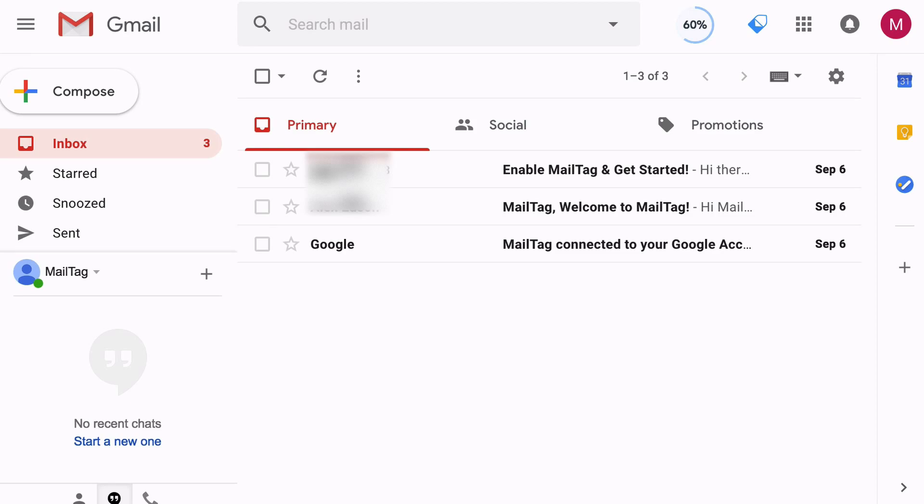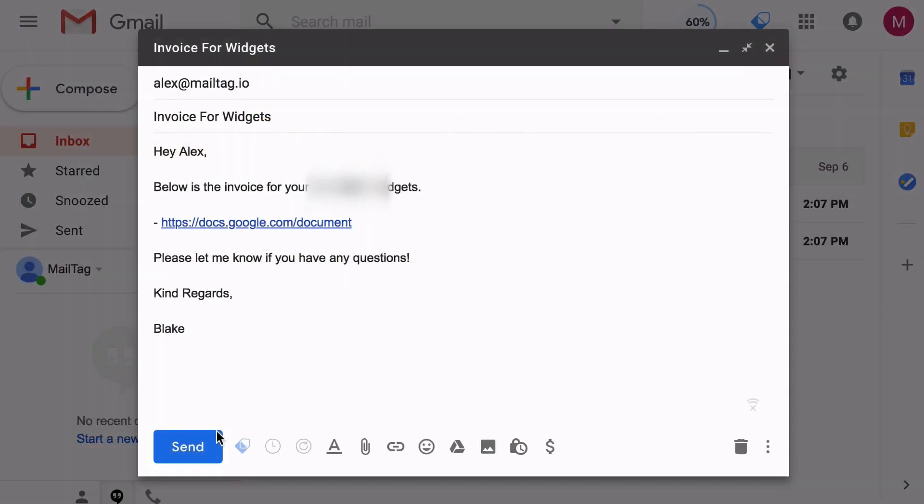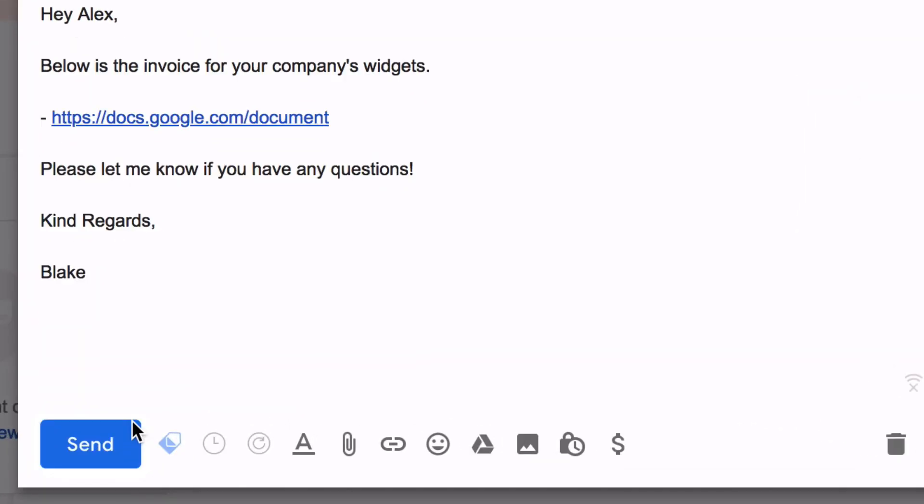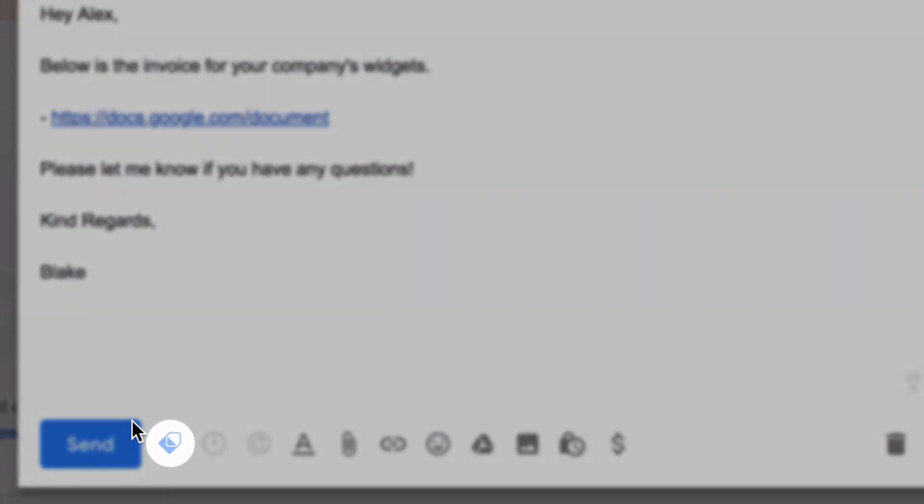Once MailTag has been enabled for your email account, simply compose a new email. By default, email tracking will already be enabled, as represented by the blue icon.